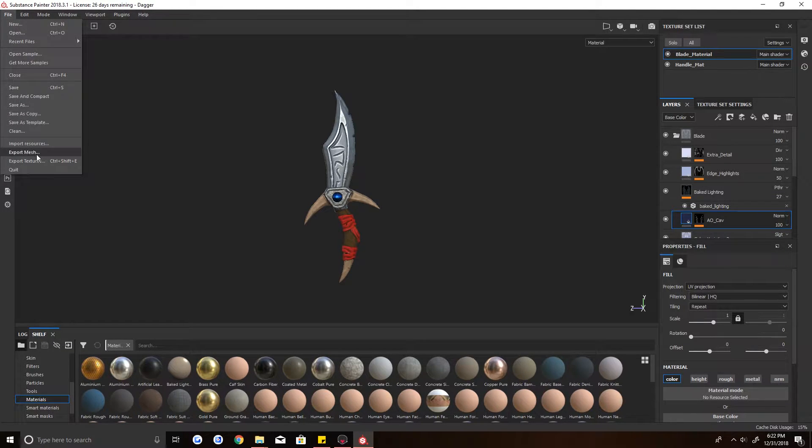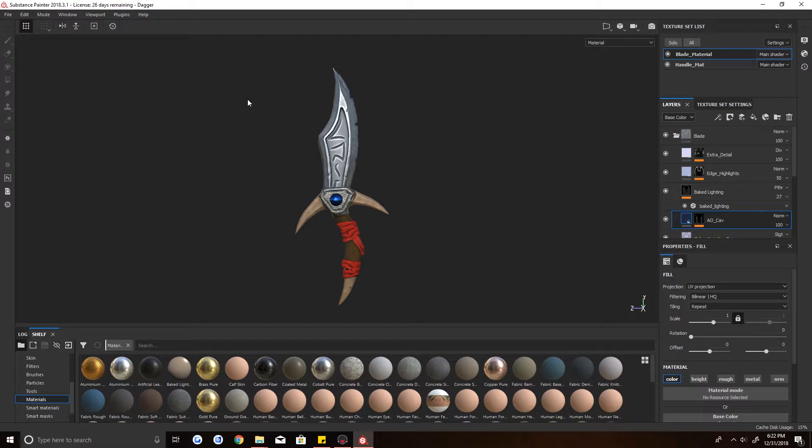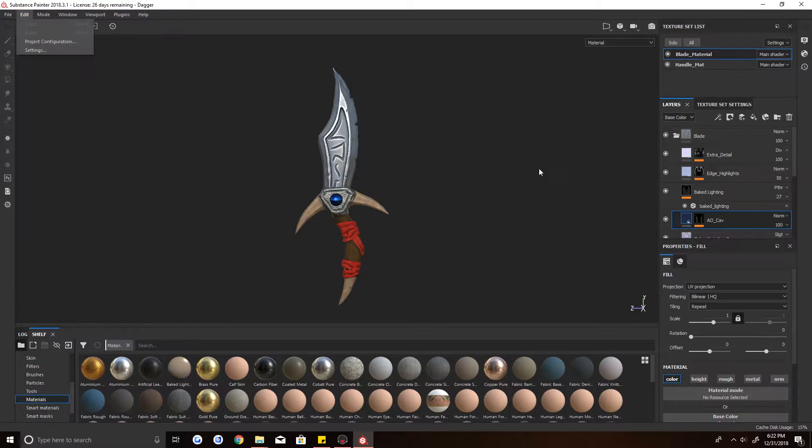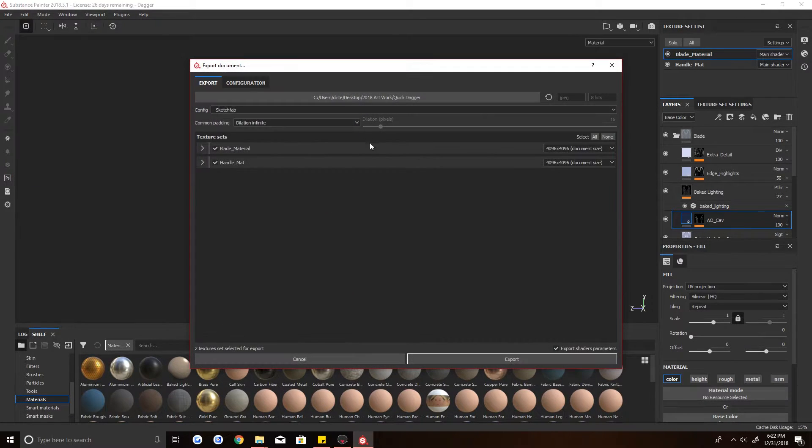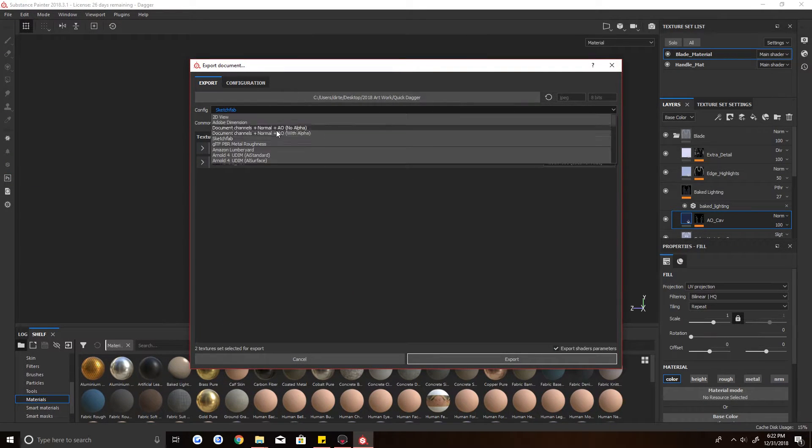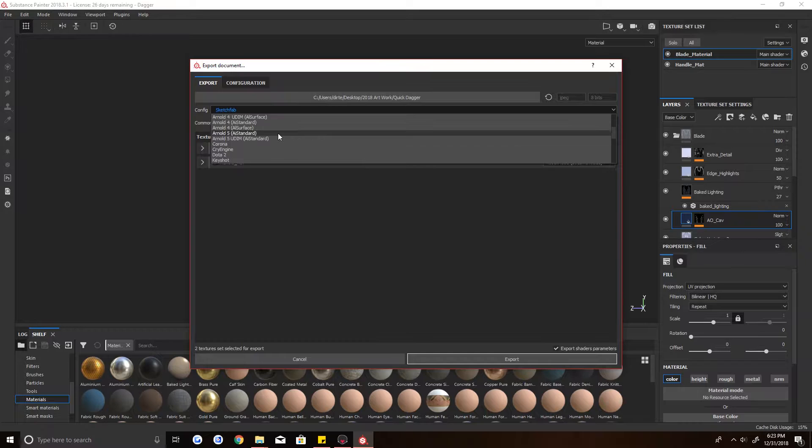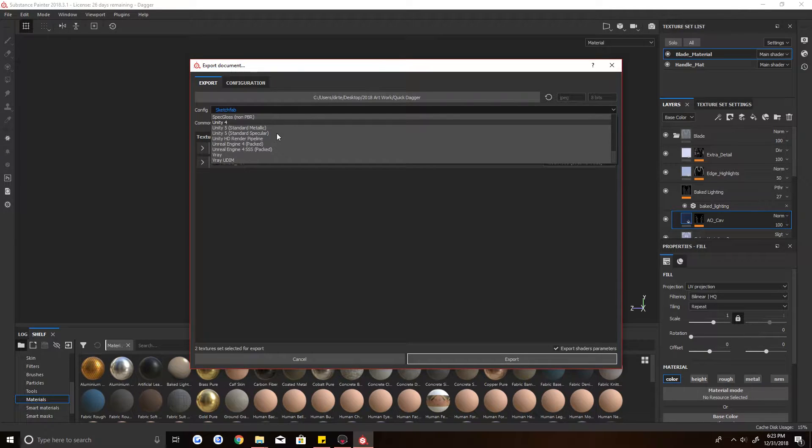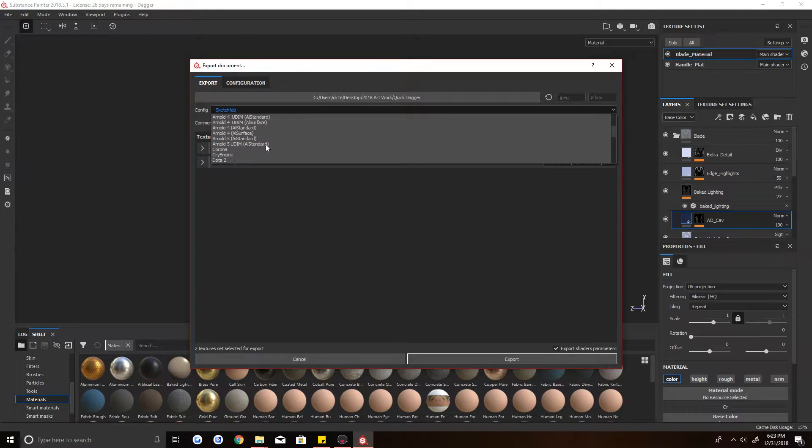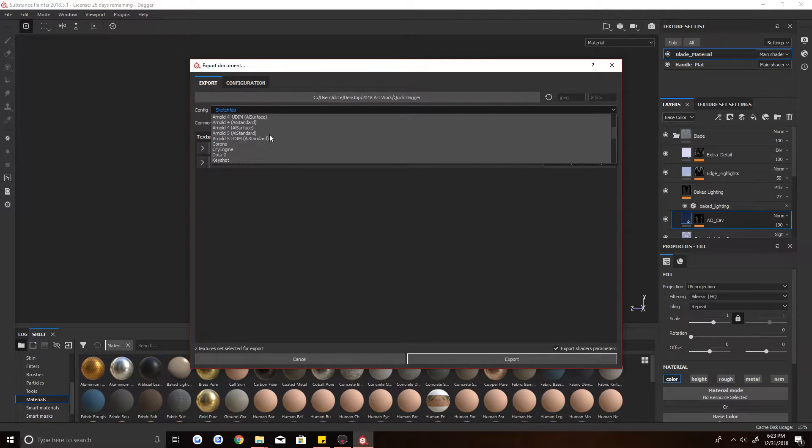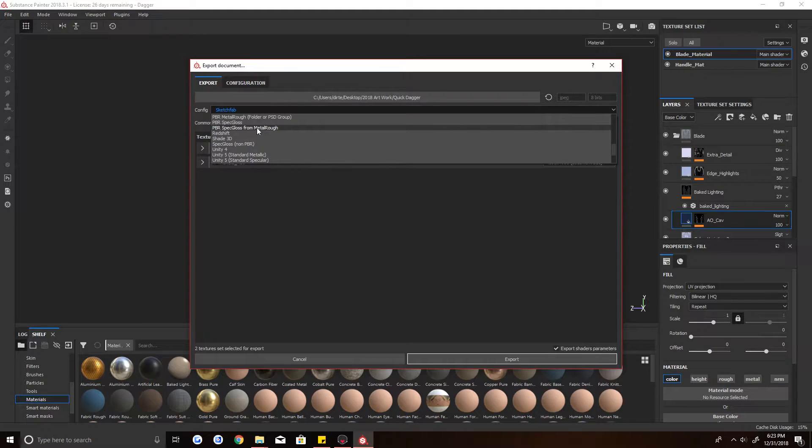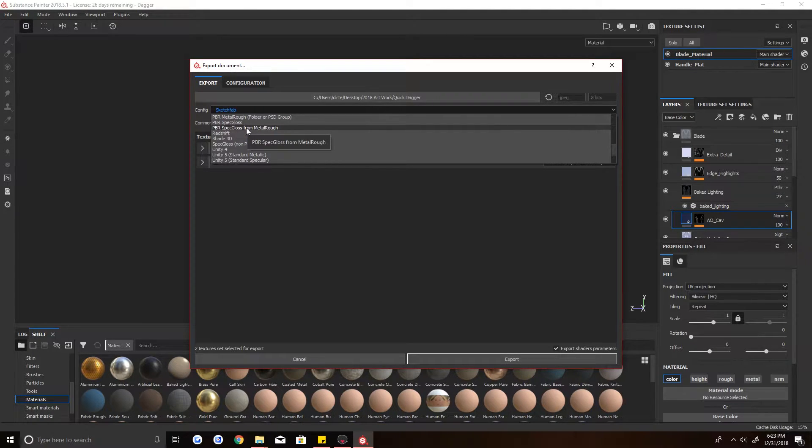So it's actually pretty easy once you figure it out. Alright, anyway, so I got my model opened up and my textures. I'm going to go ahead and export textures. On the config, I am going to select PBR spec gloss from MetalRuff.